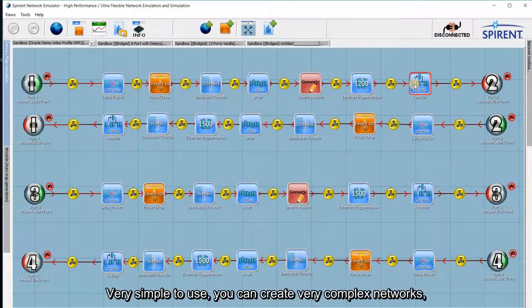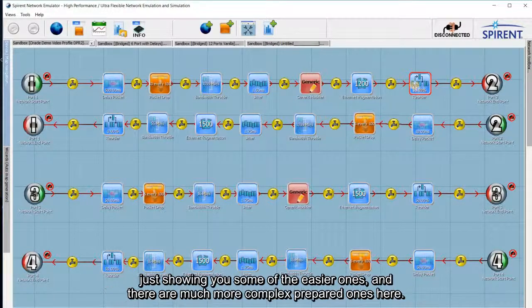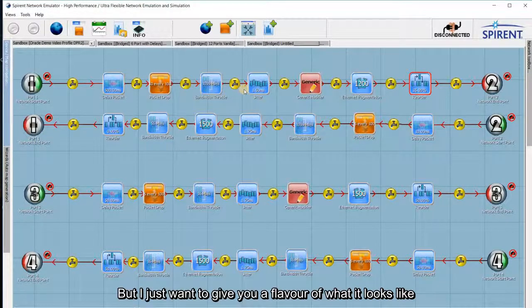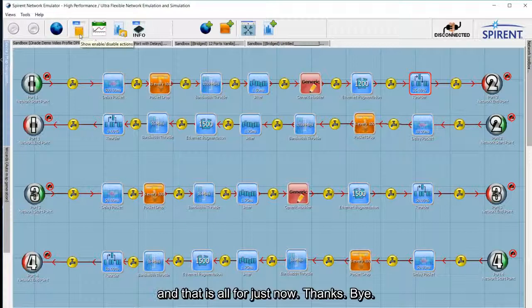It's very simple to use, and you can create very complex networks. I've just been showing some of the easier ones here. There are much more complex pre-prepared configurations available, but I just wanted to give you a flavour of what it looks like. That's all for just now.